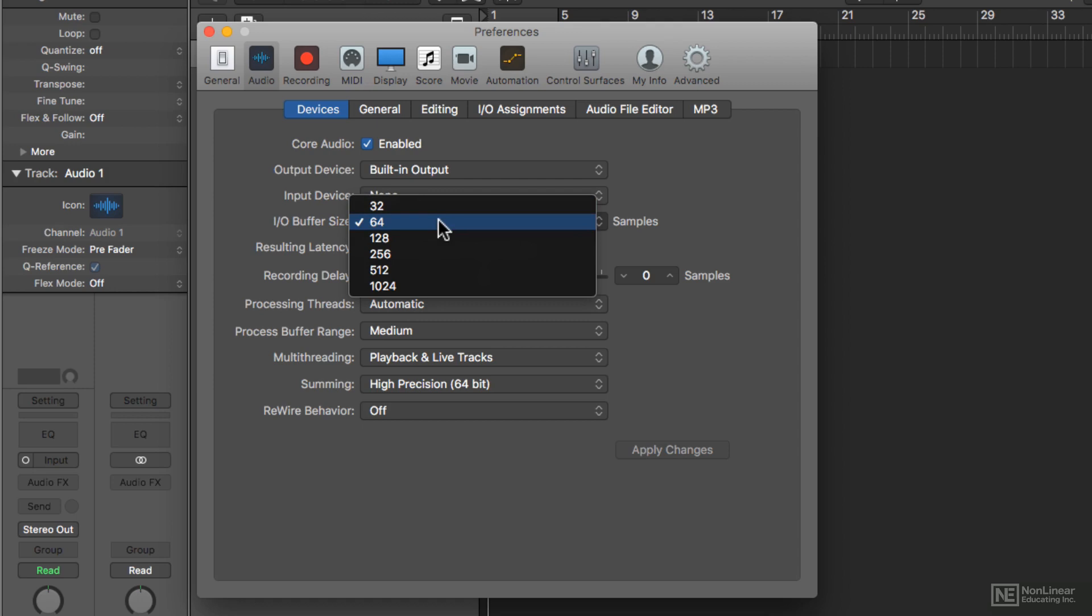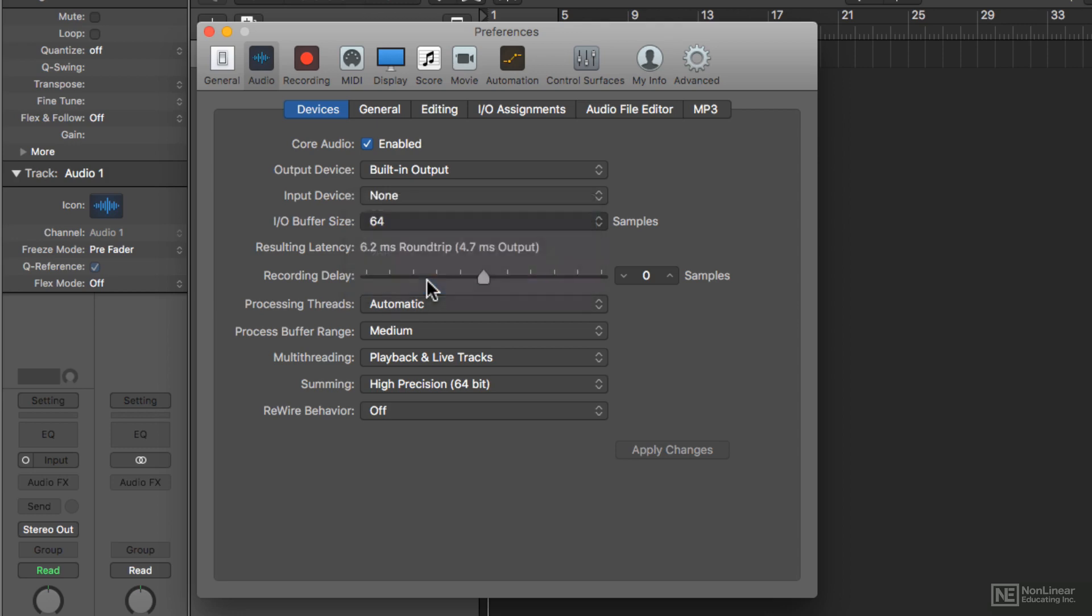But it's bad for mixing because lower buffer sizes can't handle heavier loads of plugins. So for mixing, I typically max out the I.O. Buffer size to 1024 to make sure I can carry the heaviest plugin load without the session crashing.